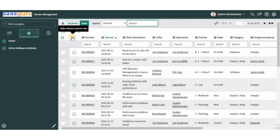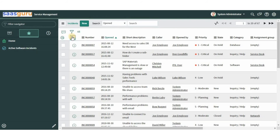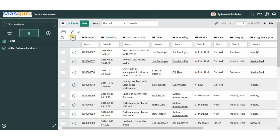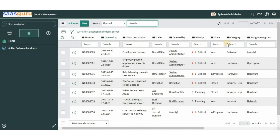The magnifying glass icon next to the gear icon provides a second option to search a list. Clicking the magnifier icon hides or displays the column search fields, allowing us to search on multiple fields. Let's search for records with a short description containing 'server' and a category ending with the keyword 'ware'.